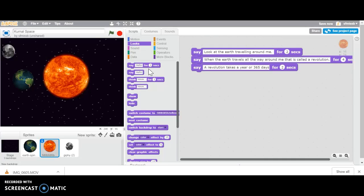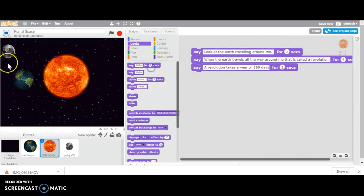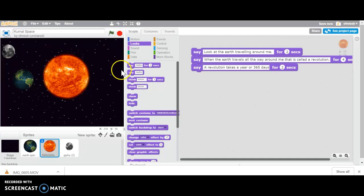That way if somebody that doesn't know how the Moon, the Earth and the Sun interact, they can watch your project and they can learn all about how the Sun, the Moon and the Earth interact. So you're just going to keep adding on to talk about the Earth and to also talk about the Moon.